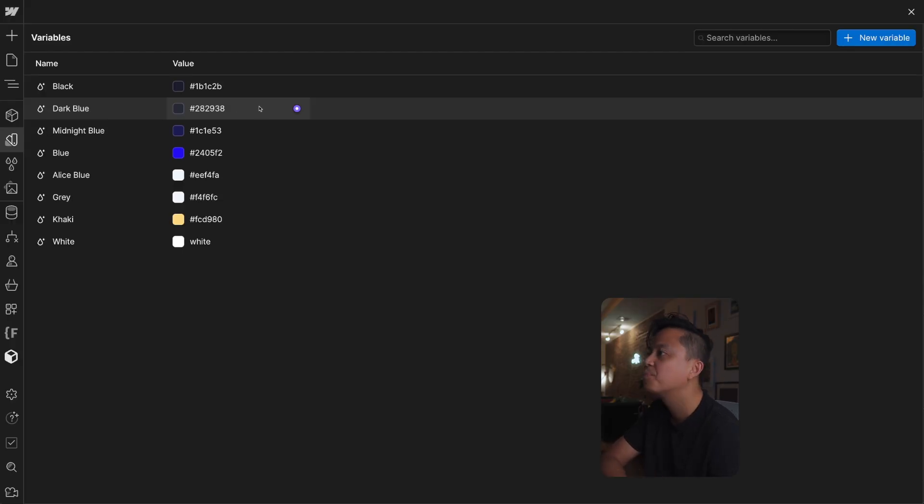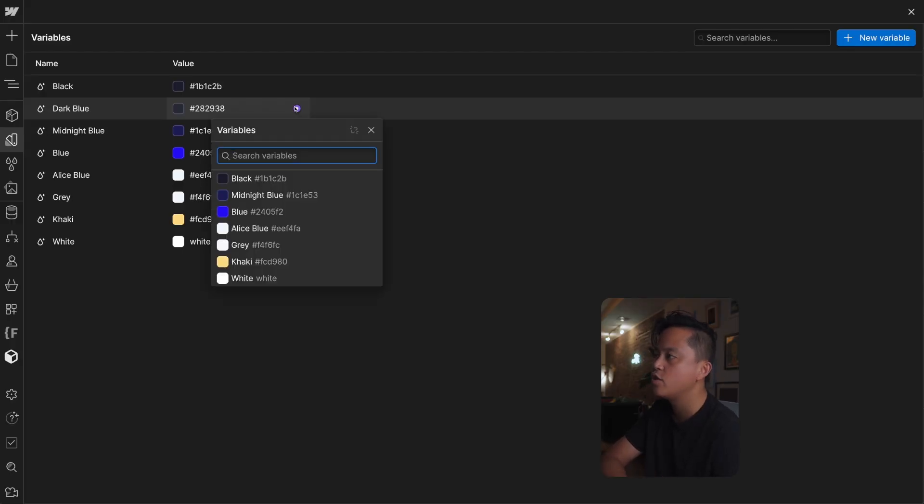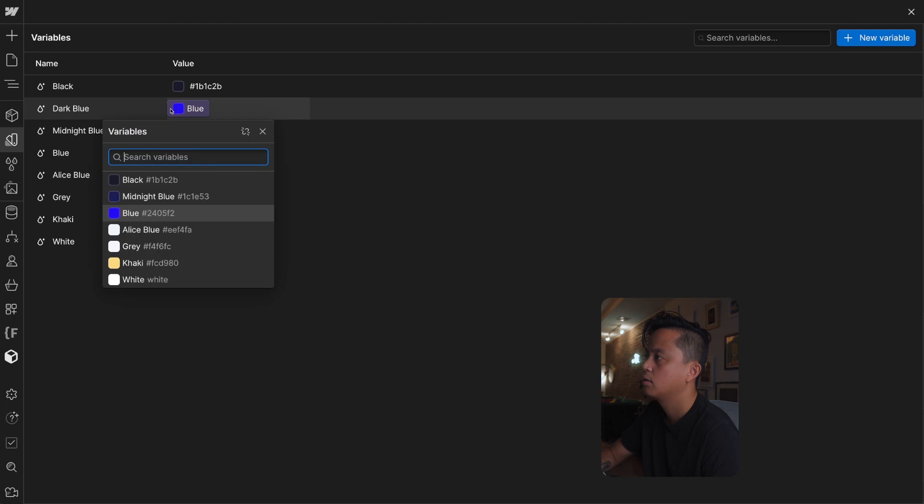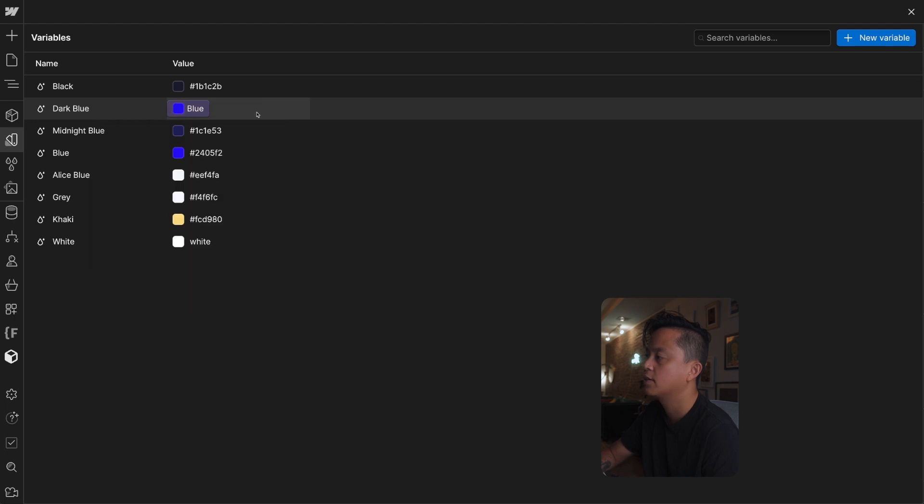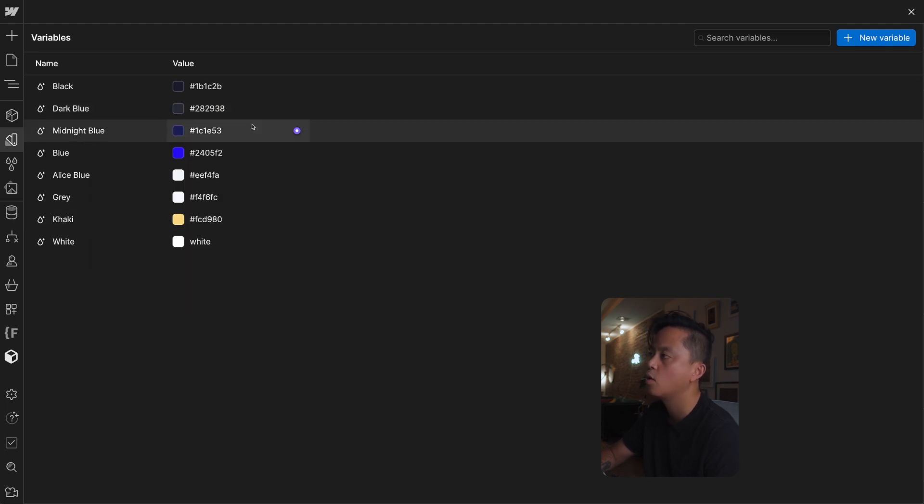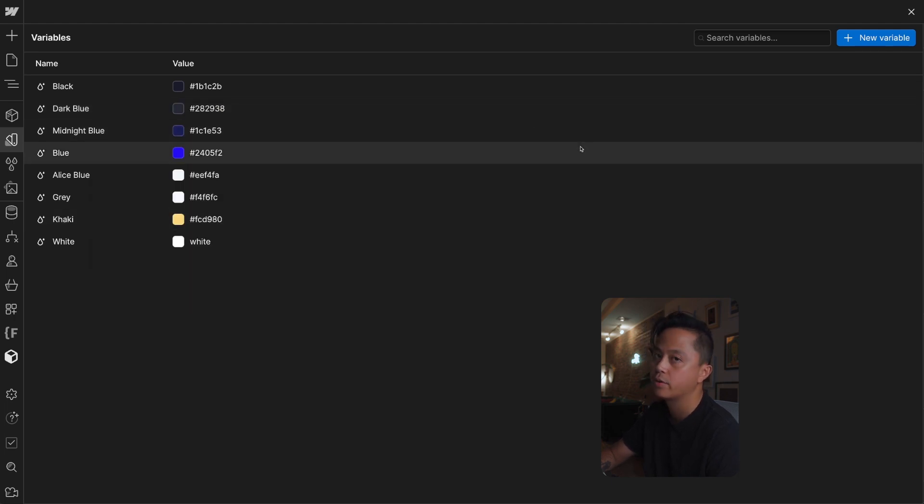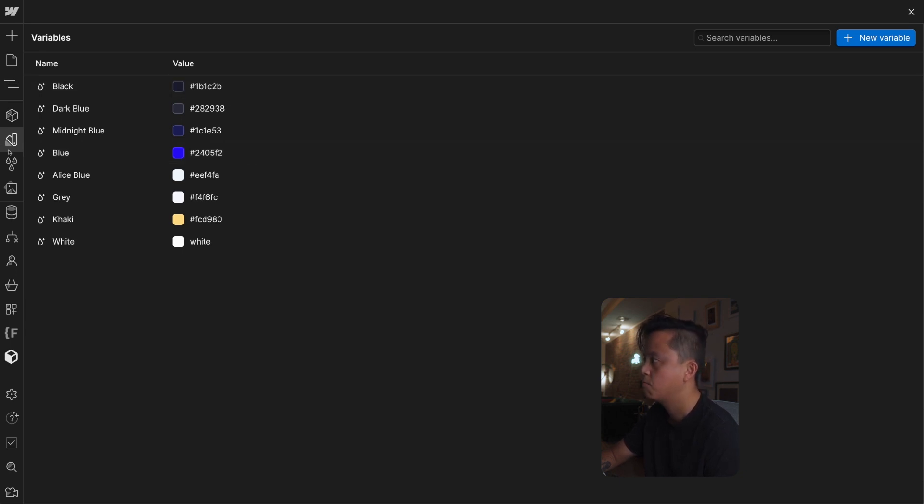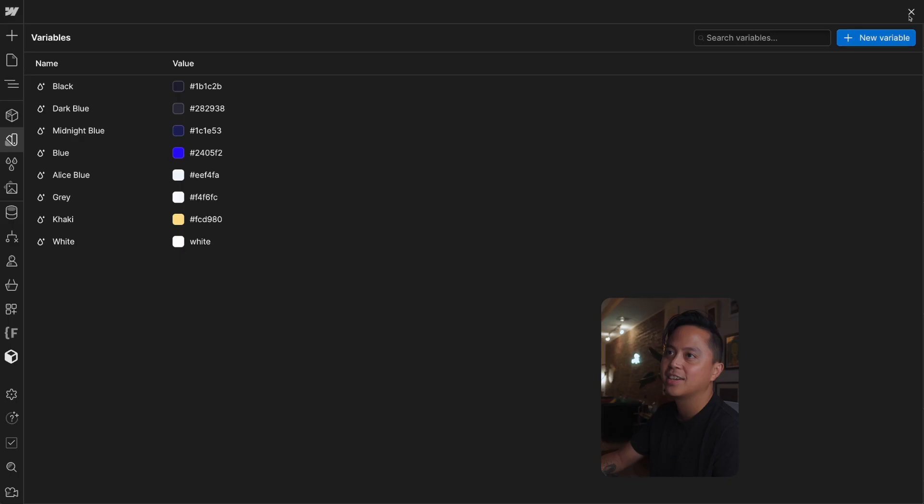What's awesome too is that you can search for variables, what does that do? That converts that color into a variable right, so anywhere there is a color you can kind of swap it out for a variable. Functions really similar to how Figma functions. I don't know about XD or Sketch, if you're using Webflow I feel like you use Figma, you know we're just team Figma.